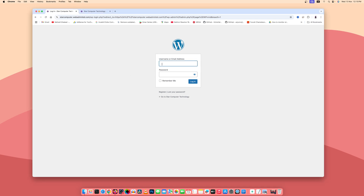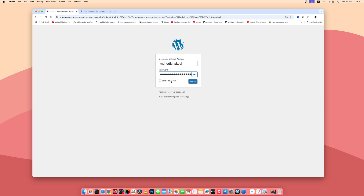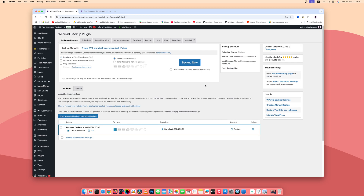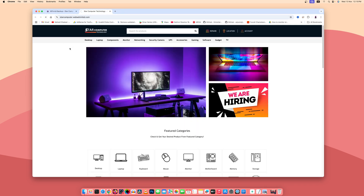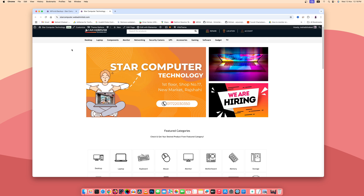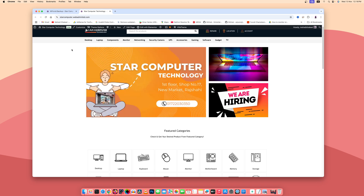Here you need to type the username, then paste the password. I'll click Remember Me, then click Login. Here you can see the admin panel of this Star Computer website is now accessible.